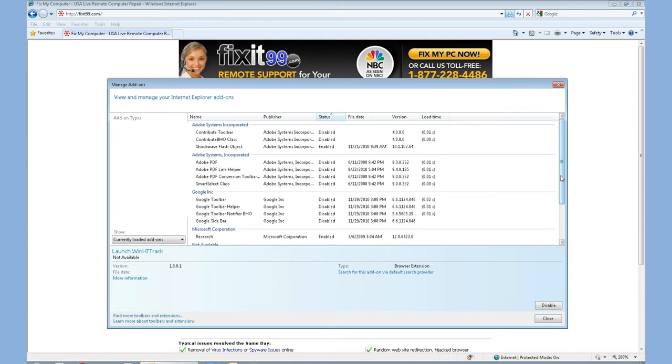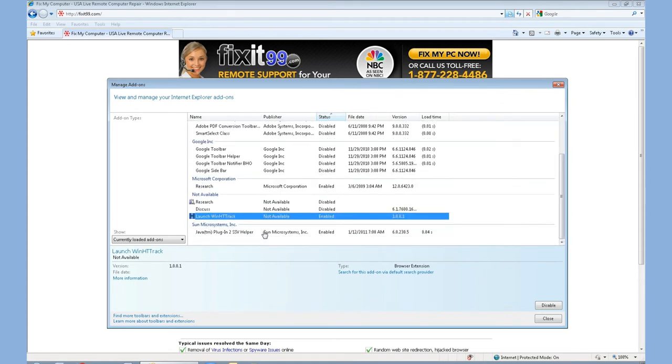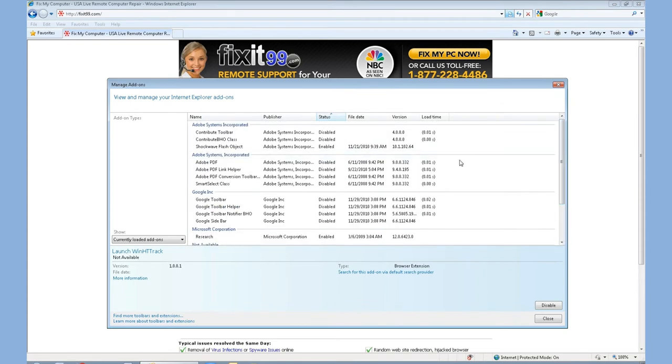You also want to be very careful not to disable anything such as the Flash or the Java. Our technicians specifically know what to do as far as going in and disabling, adjusting, etc.